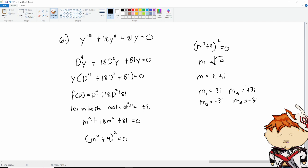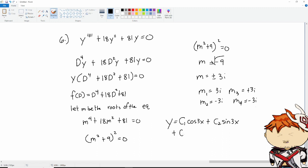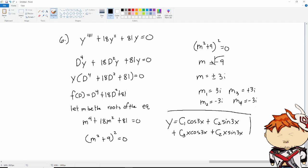We have repeating roots and imaginary roots combined. For repeating imaginary roots, we simply join the two cases. For the first imaginary pair: c1·cos(3x) plus c2·sin(3x). For the repeated 3i and negative 3i: c3·x·cos(3x) plus c4·x·sin(3x). That is our general solution for this higher order homogeneous differential equation.